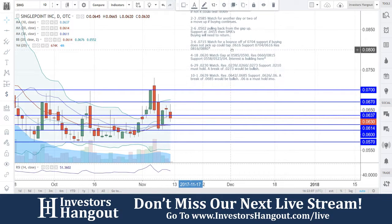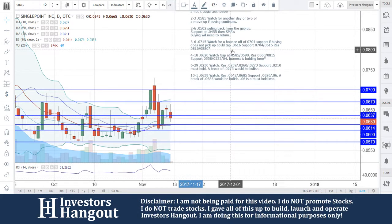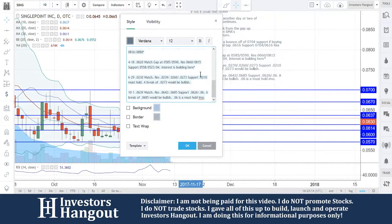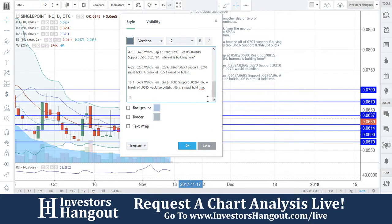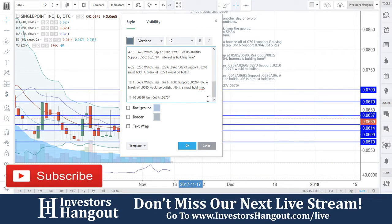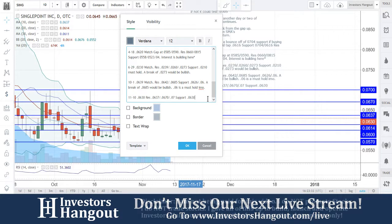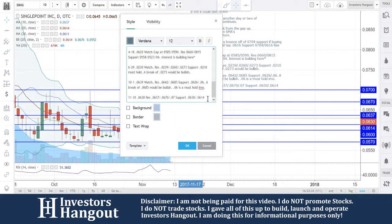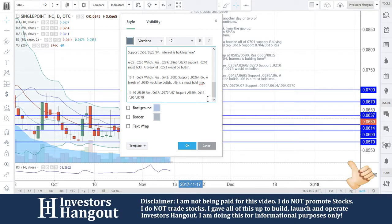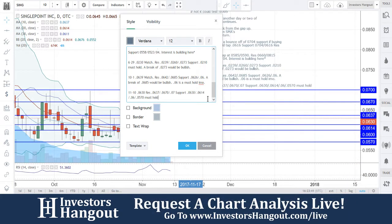Breaking through that support level at 0.0637 right now, it's sitting at 0.0630. The next level of support is 0.0630, with a follow-up support underneath at 0.0614. Additional support levels down here at the bottom: 0.0614, 0.06, and then 0.0570 must hold.